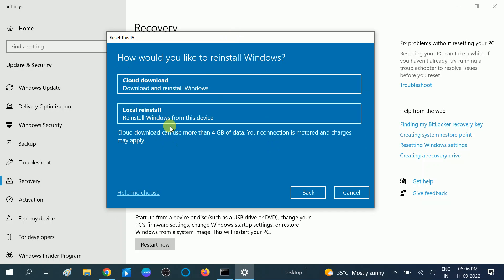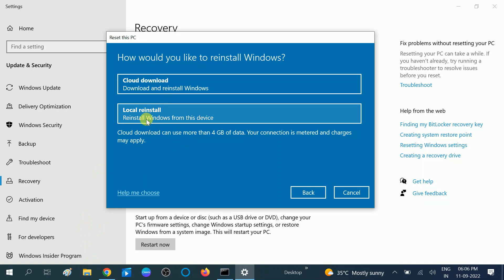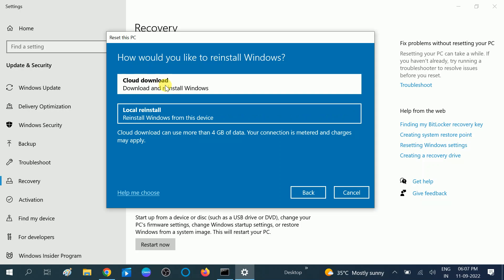You will get two options: Cloud Download and Local Reinstall. The difference is that Cloud Download gets all the files from Microsoft's official server, while Local Reinstall reinstalls Windows from within your device — from your C drive or wherever Windows files are located. If you have corruption inside your Windows, the Local Reinstall option may not help you.